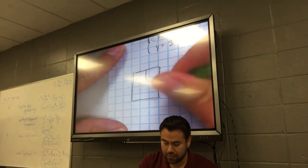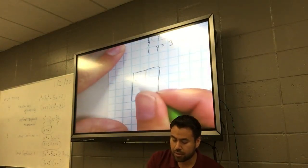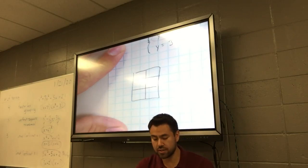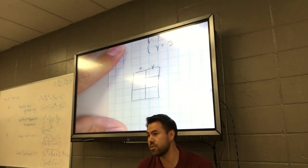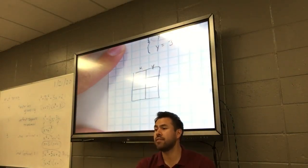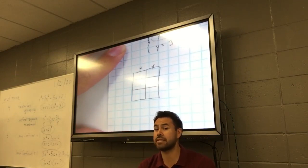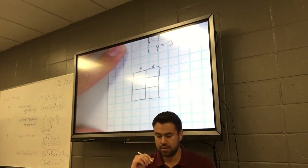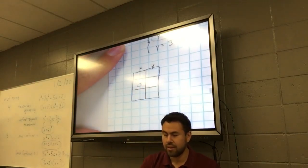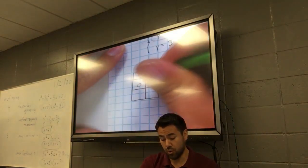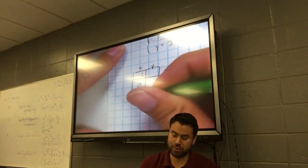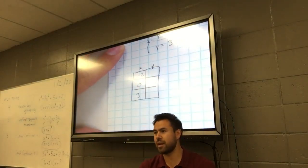Divide it in half and put three divisions. We have our x and our y. What values should I pick for this equation? I'm going to pick 0, negative 2, and positive 3.